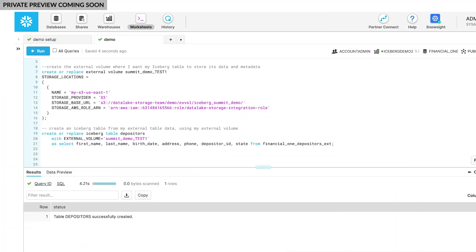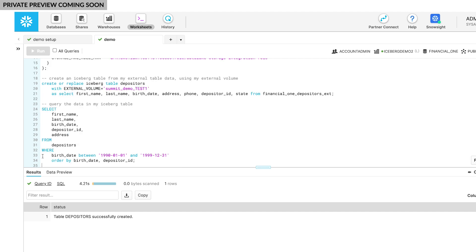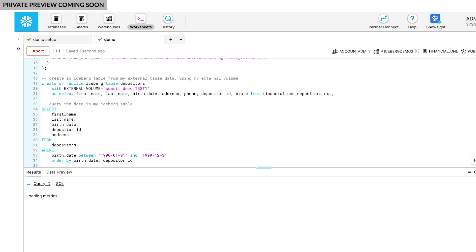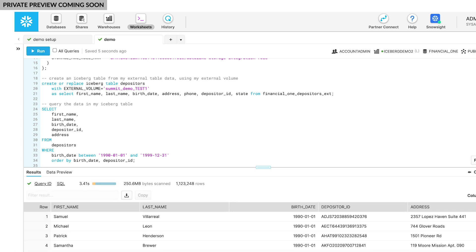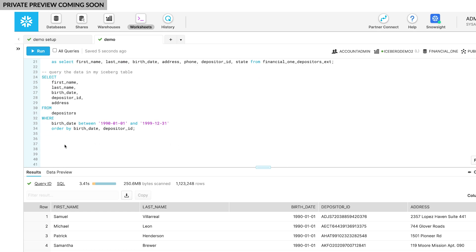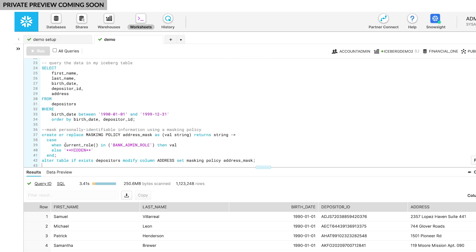Now that I have Finance One's data in an Iceberg table, I can work with it as I would any other Snowflake table. Let's query the table to make sure it has the data that I need. This is using Snowflake's query engine, even though it's querying Parquet files stored in Finance One's S3 bucket. As you can see, this query returned results quickly, much like a standard Snowflake table. Next, I need to mask personally identifiable information before I can share this data with my sales team. As with any other Snowflake table, I can apply a native masking policy to the Iceberg table.